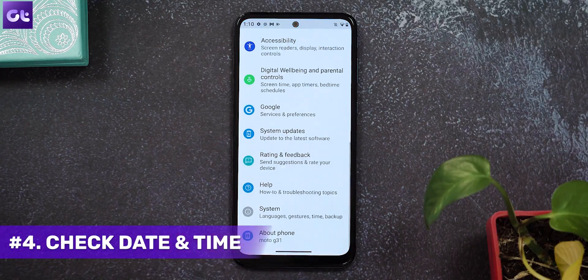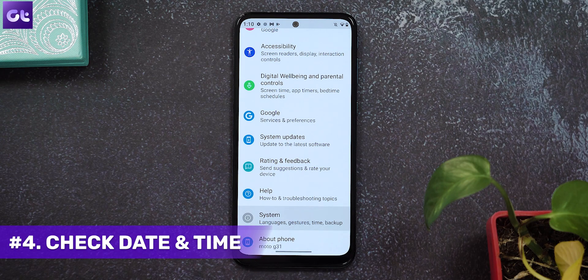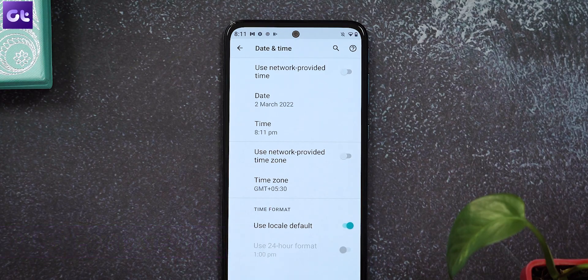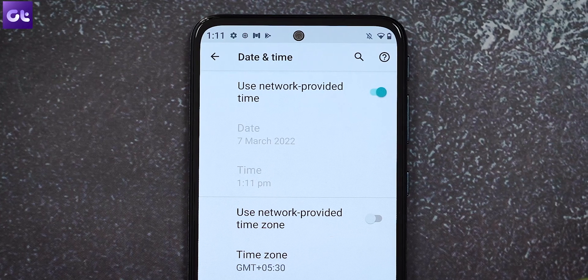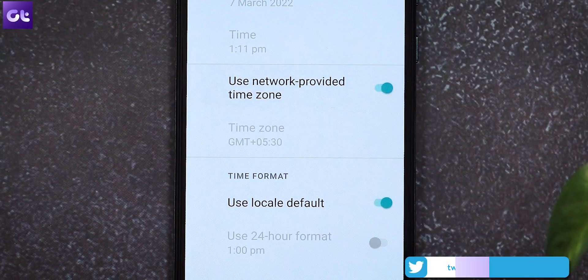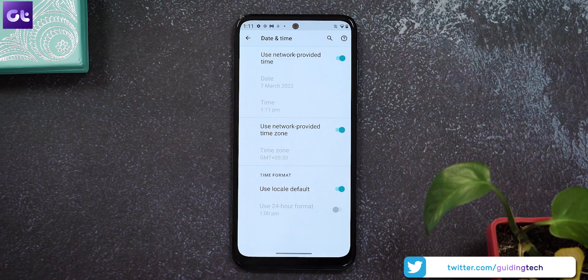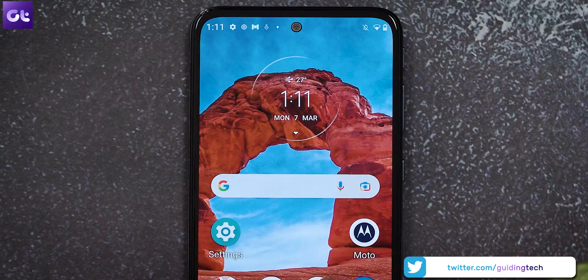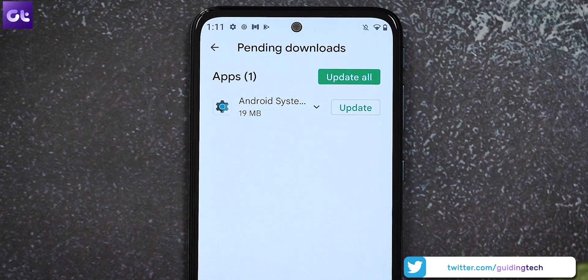Now let's talk about some more issues. First, check the date and time on your device — plenty of apps fail to work if the date and time settings aren't set properly. To fix this, open Android Settings, go to System, then select Date and Time. Enable the toggles next to 'Use network-provided time' and 'Use network-provided time zone.' Wait a couple of seconds for Android to refresh, then go back to the Play Store and try updating apps again.